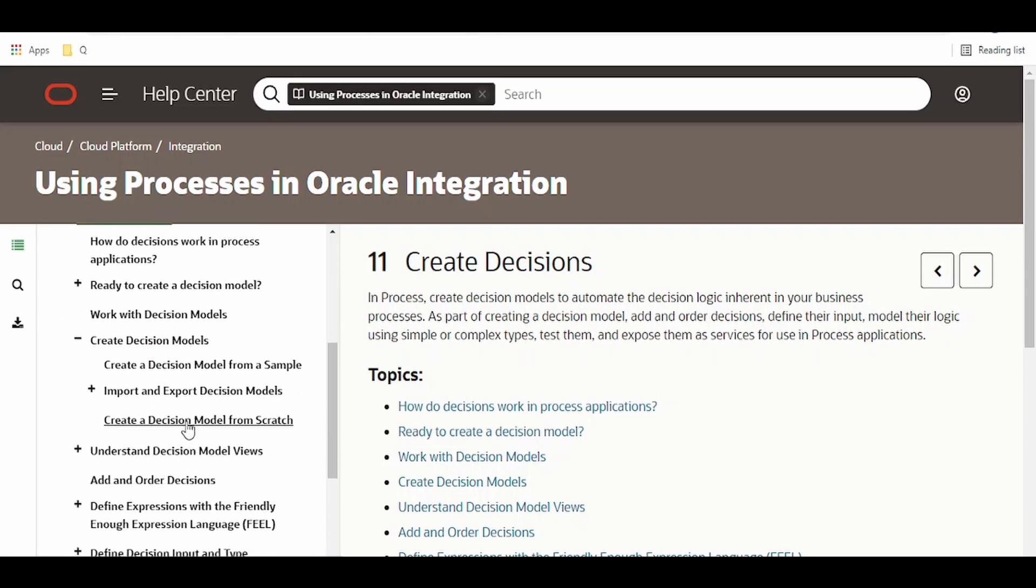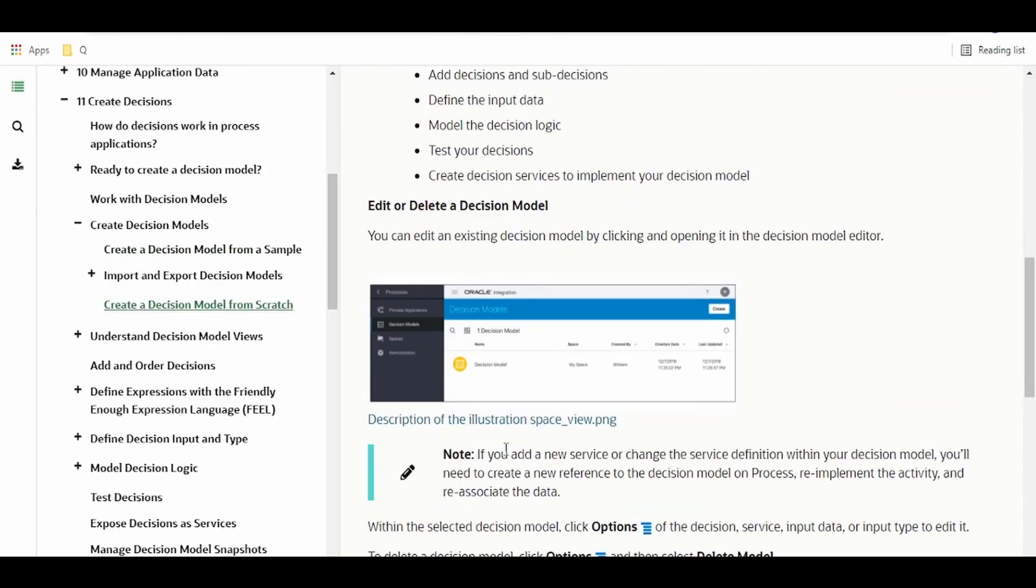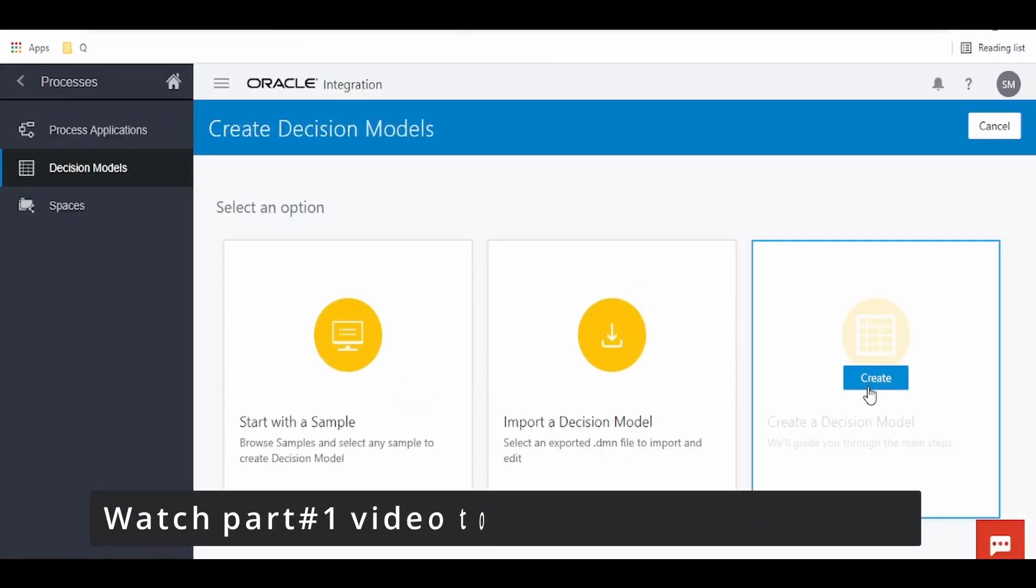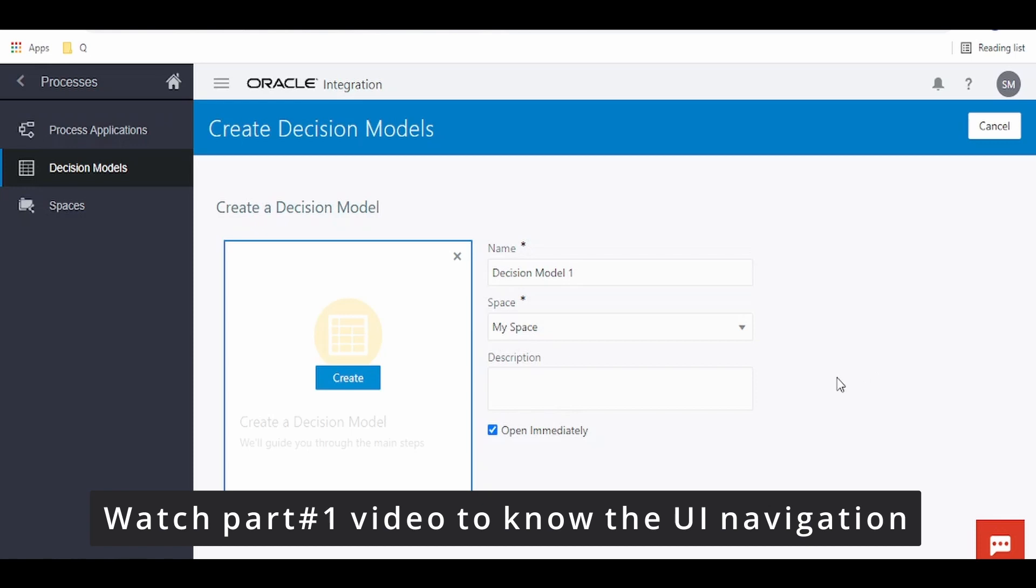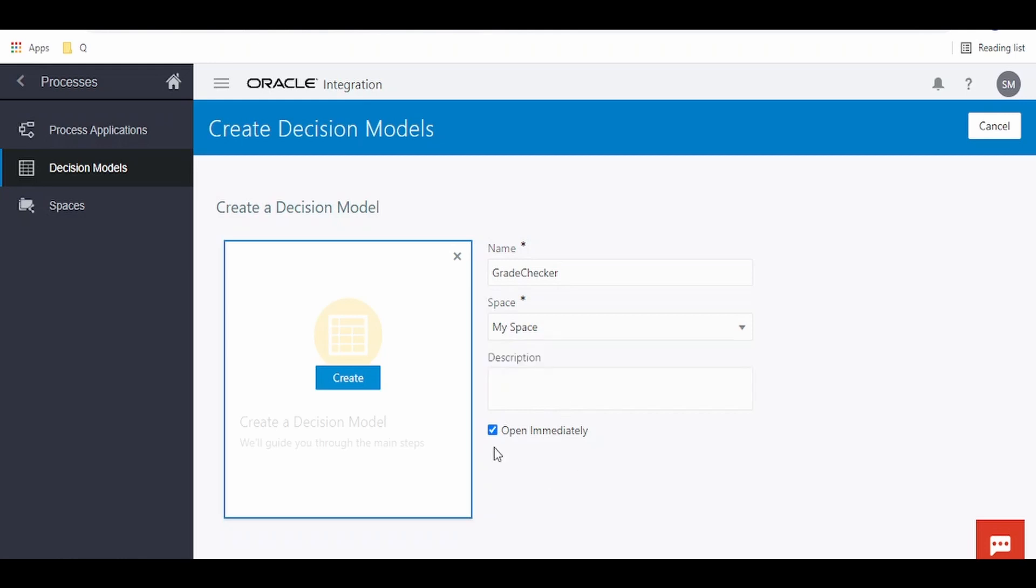Expand this create decision model. Under this we have to create a decision model from scratch and we are not using any of the samples available in the instance. Click on this create button and click on create a decision model. Give the name, I'm giving it as grade checker. If you have a space created to add the decision model to a particular space, then we can assign that. I'm keeping this as default.